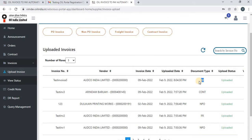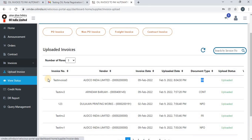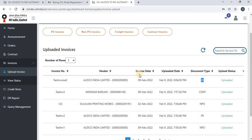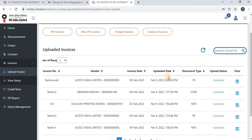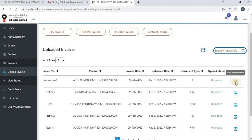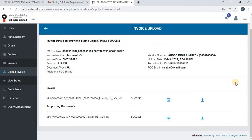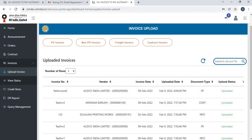After refreshing the page, you can see the freight invoice you just uploaded, with its details reflecting here. You can also view the details by clicking on View Invoice Details. Click the back button to go back.